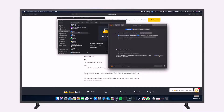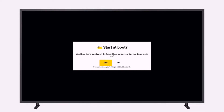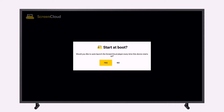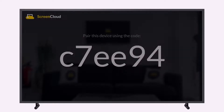If you are presented with another alert from macOS, again select Open. When the app is launched for the first time, you will have the option to launch the ScreenCloud Player app every time the system starts up. If you are not sure what to do yet, don't worry — you can change this in the settings menu later.